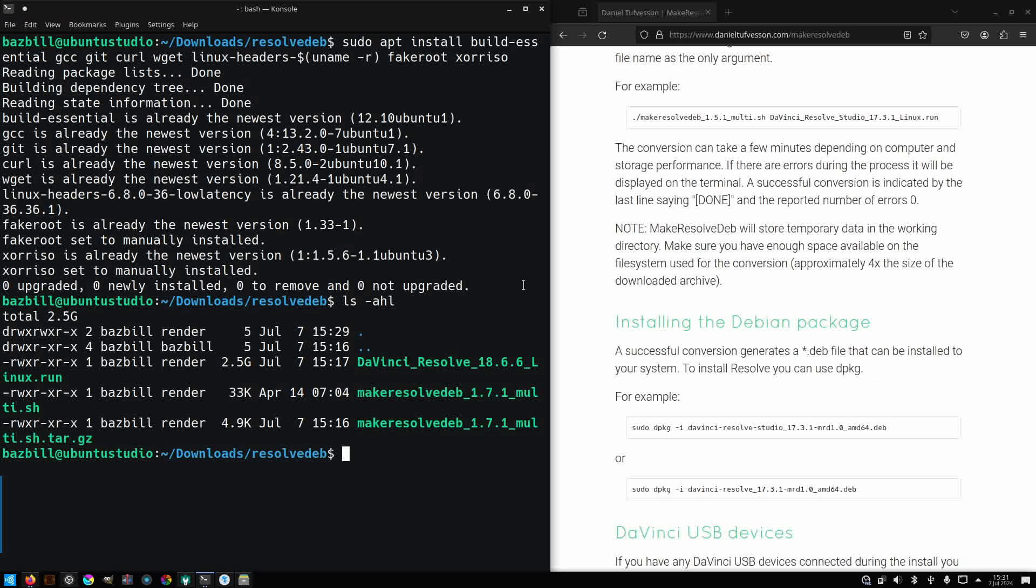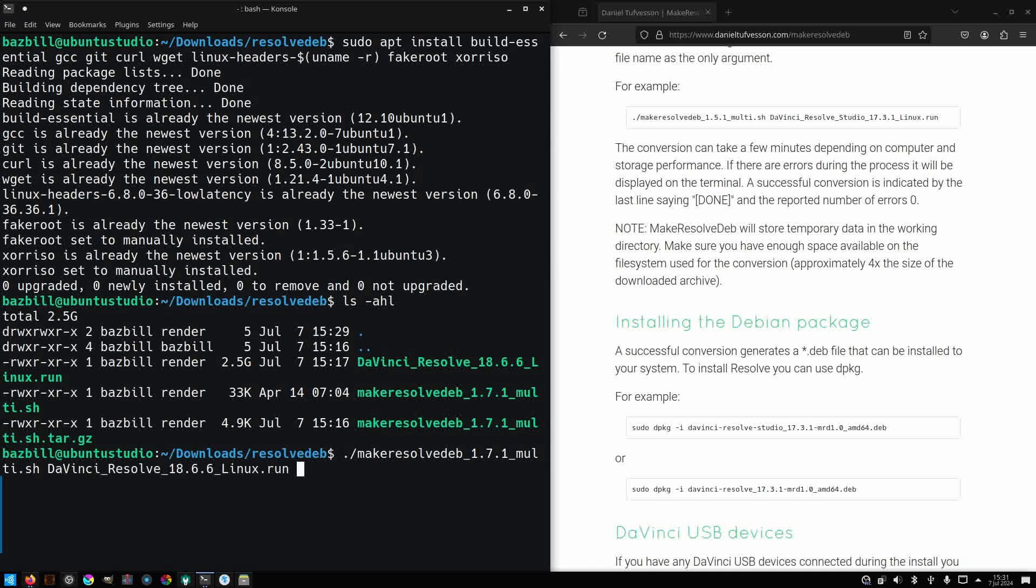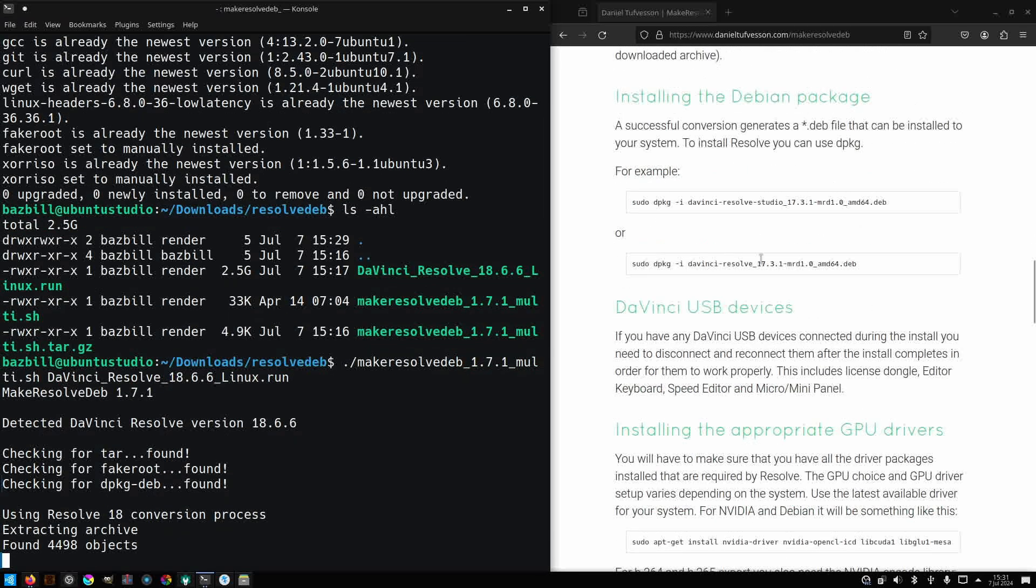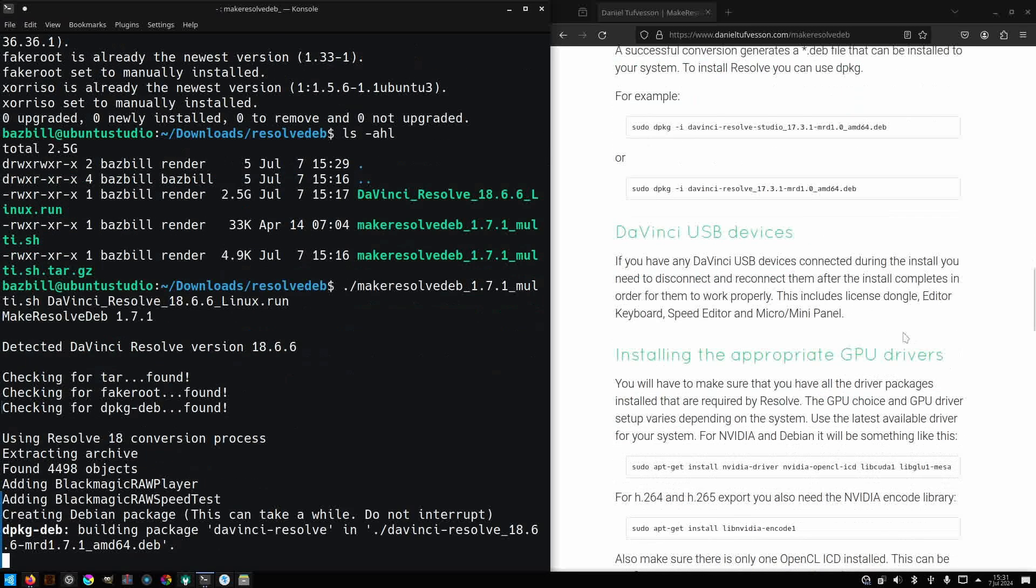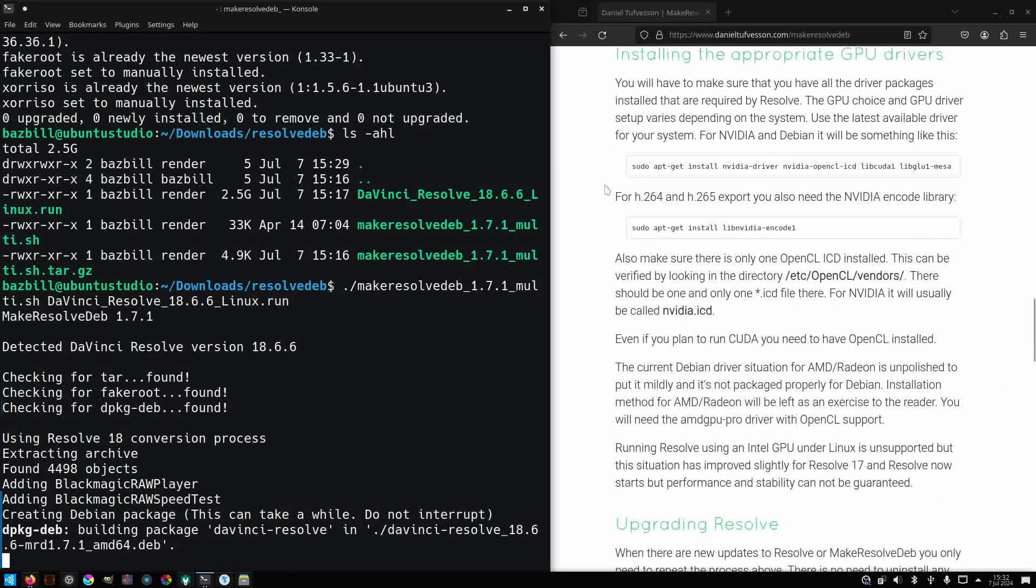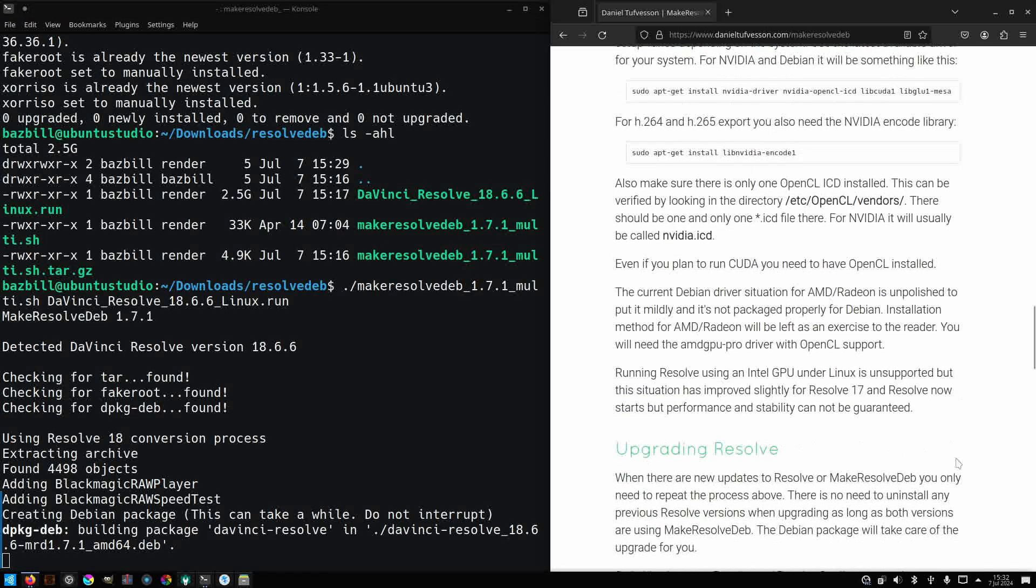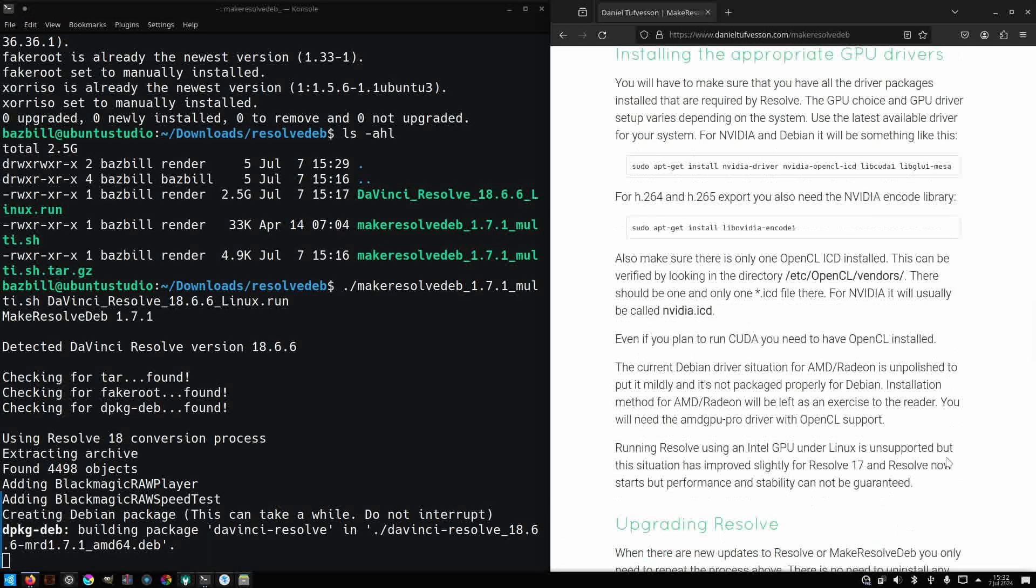I just like to make sure all of those are available because they're often needed for a variety of different software. Now, I'm going to execute the script. It only takes one parameter, the name of your run file from DaVinci Resolve. I'll go ahead and get this sped up so that we don't have to sit here for the entire wait time of 2 minutes and 35 seconds while the script is executing in the background.